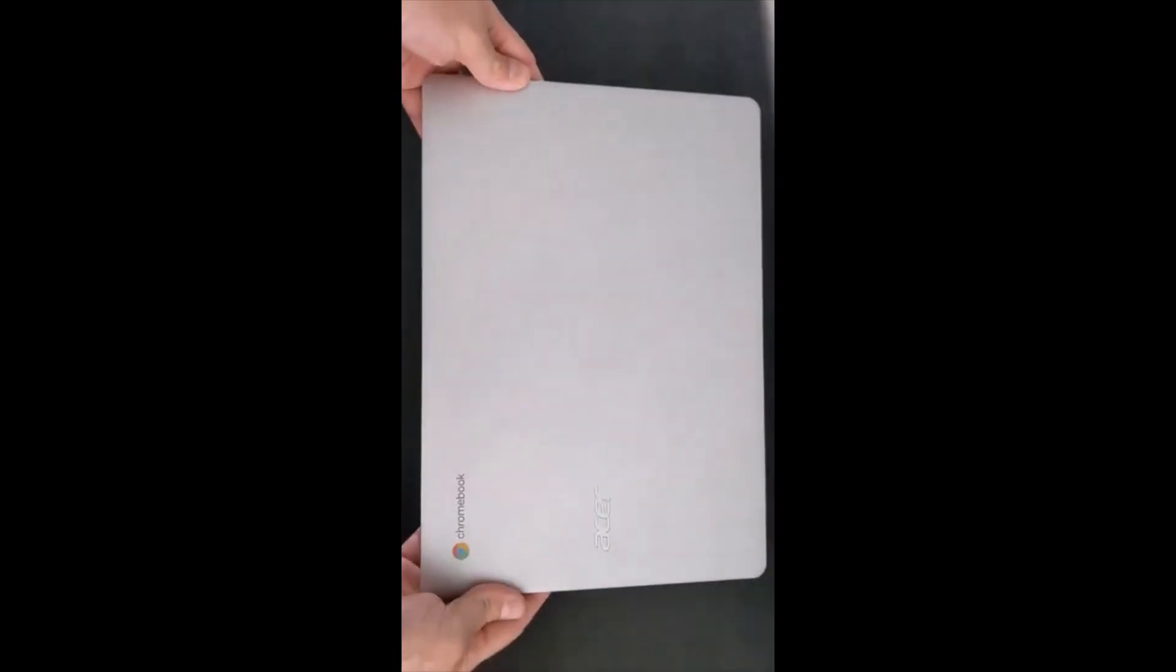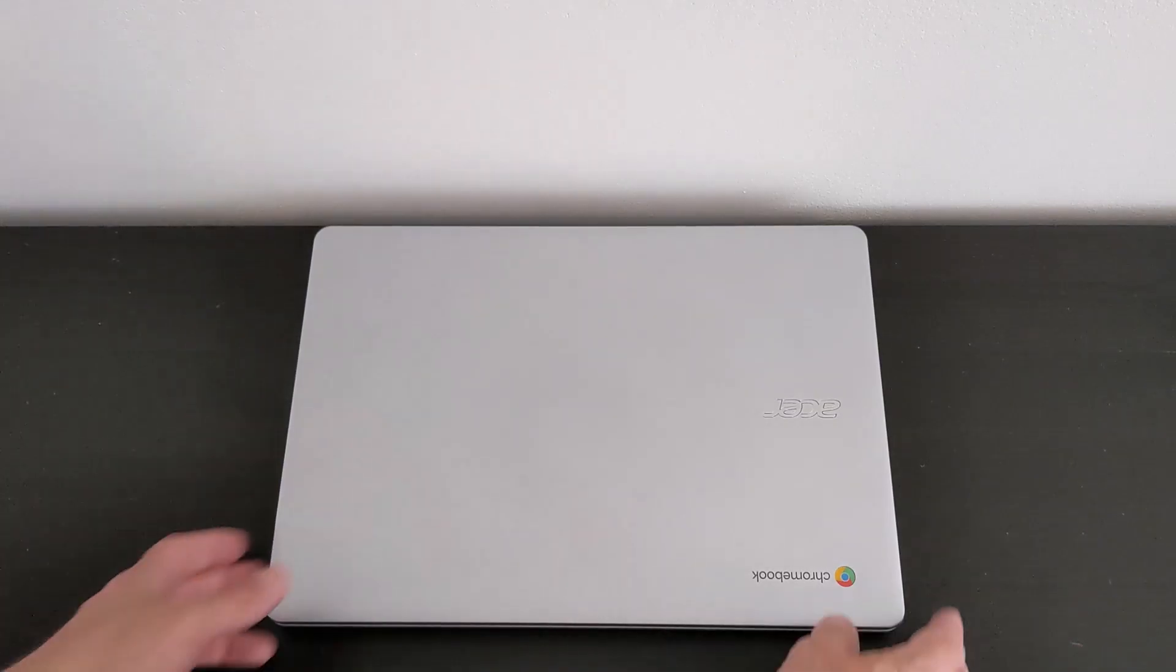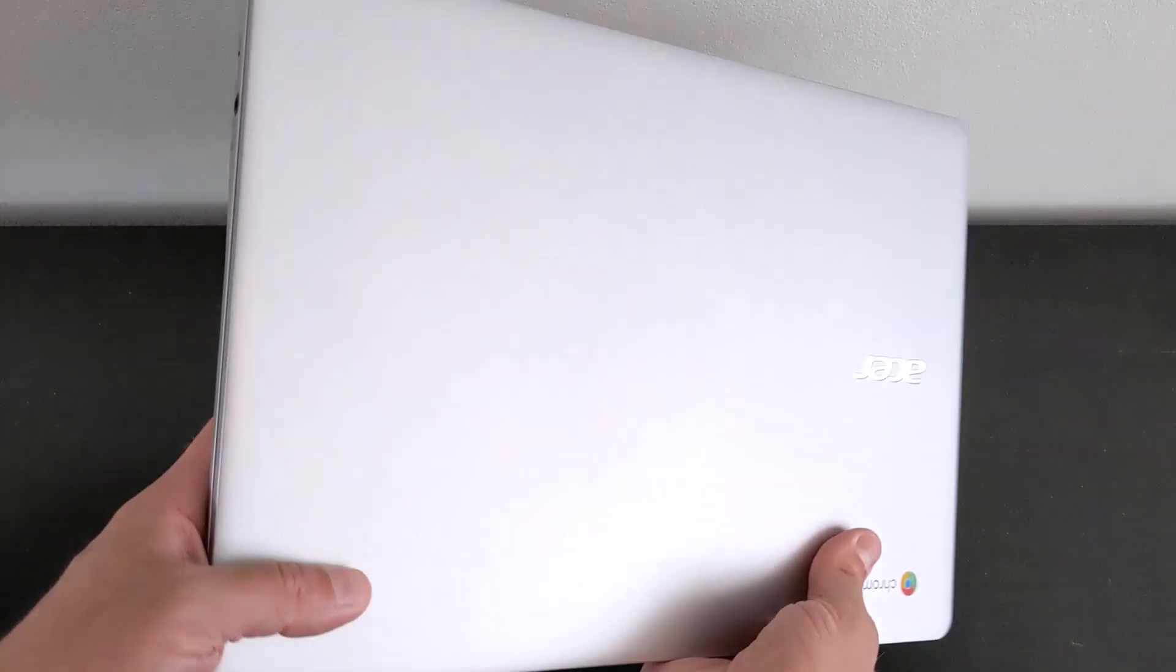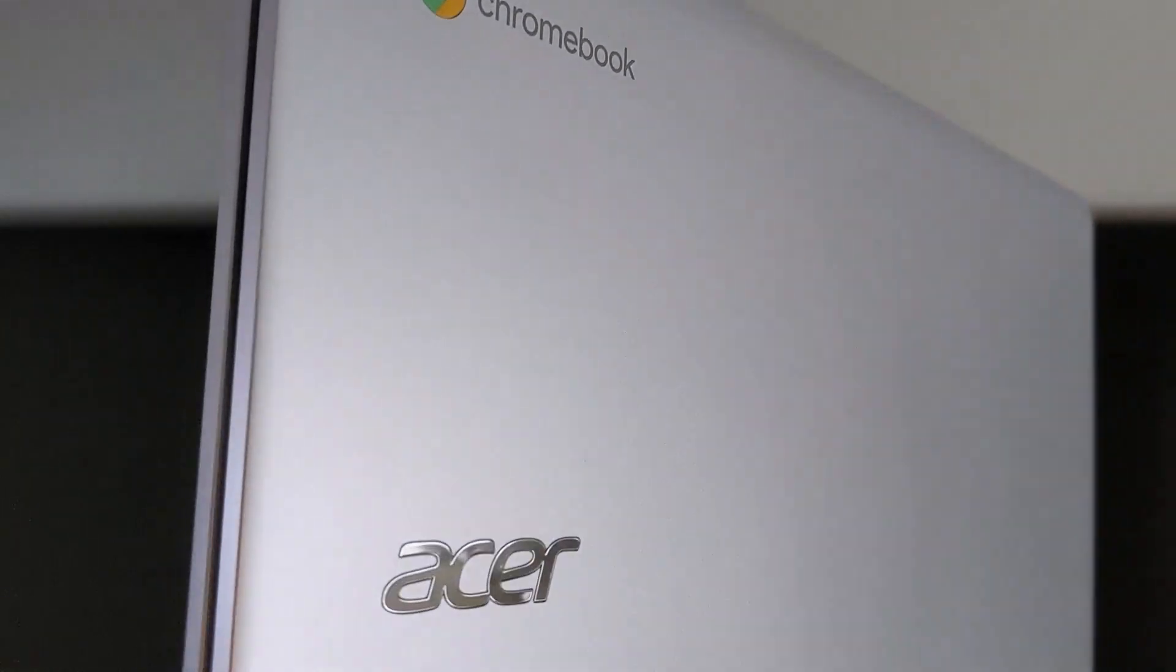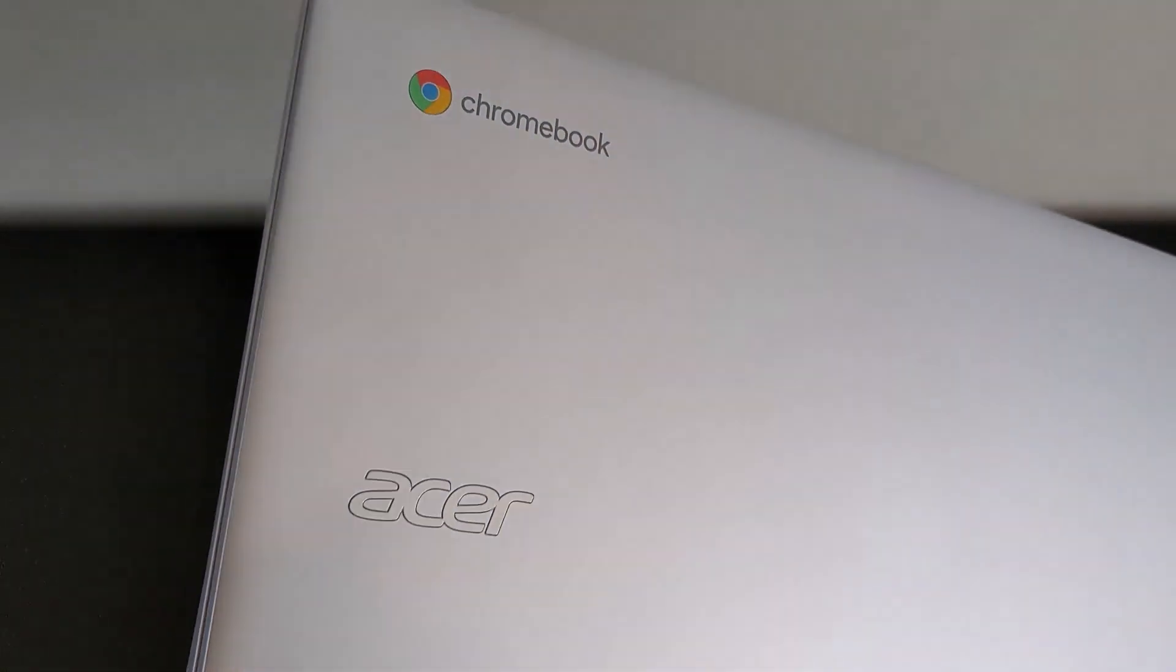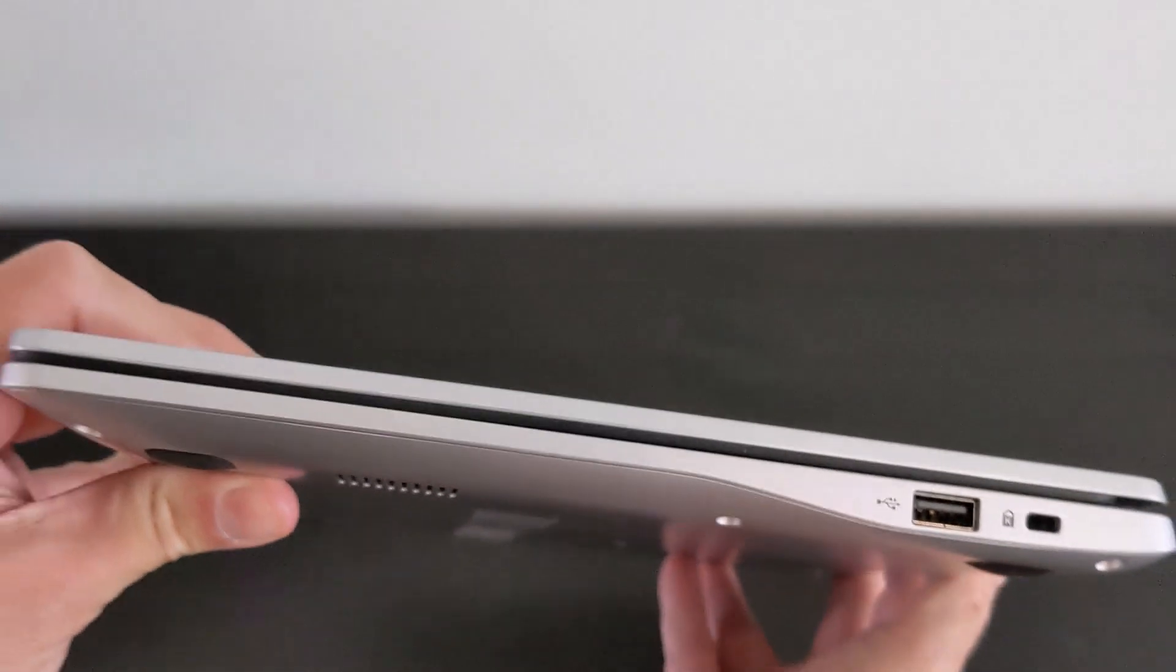My initial impression on unboxing and picking this one up for the first time is it's pretty light for a 14-inch Chromebook. That's partly due to the plastic body and the minimalistic features. For example, not having a touchscreen certainly helps keep the weight down. It weighs just 2.84 pounds.